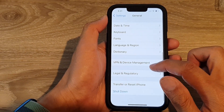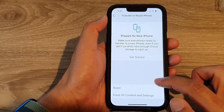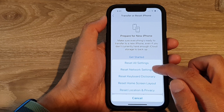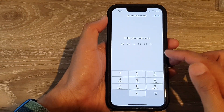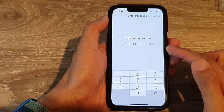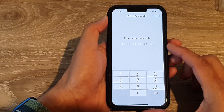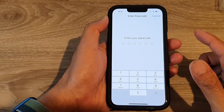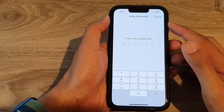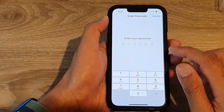Tap on Transfer or Reset iPhone, then tap Reset, and then tap Reset Network Settings. You will need to enter your screen passcode to proceed. Don't worry about your data — only network settings will be erased. You will need to re-enter your Wi-Fi password to reconnect to your router.